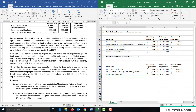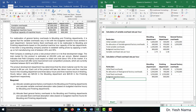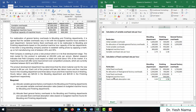Using budgeted machine hours of 800,000 and 600,000, we calculate the fixed overhead absorption rates: 3.5 million / 800,000 hours = $4.44 per hour for the molding department, and 1.5 million / 600,000 hours = $2.58 per hour for the finishing department.